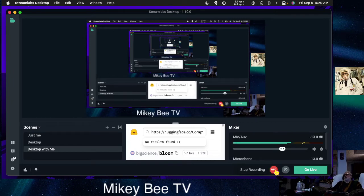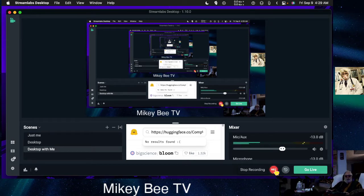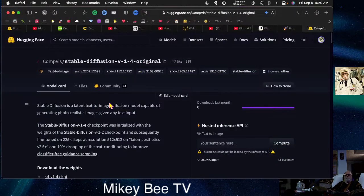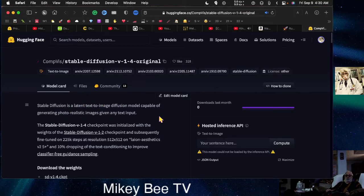Good morning — it's 4:30 in the AM and I haven't been sleeping. Instead I've been installing Stable Diffusion. So what is Stable Diffusion? Let's go to the desktop and take a look. Stable Diffusion is a latent text-to-image diffusion model capable of generating photorealistic images given any text input.